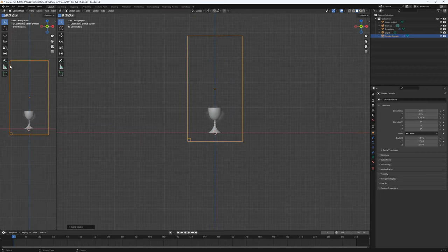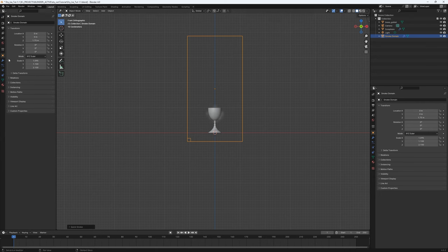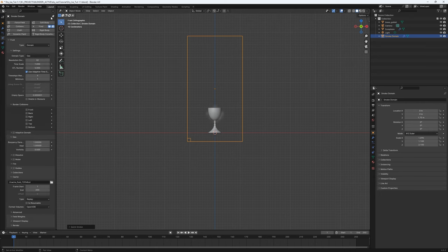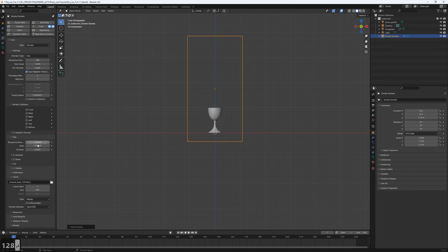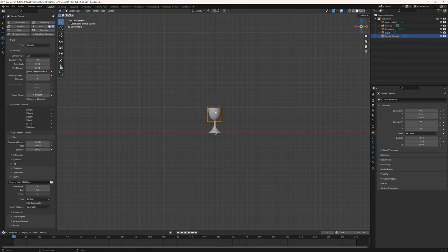I'm also going to create a pane on the left hand side, go to Properties, and select Physics — I'll pin this because we'll need to keep resetting things here. I'm going to increase the resolution divisions to 128 and enable Adaptive Domain. We're set to run our first sim and you can see the smoke is rising.